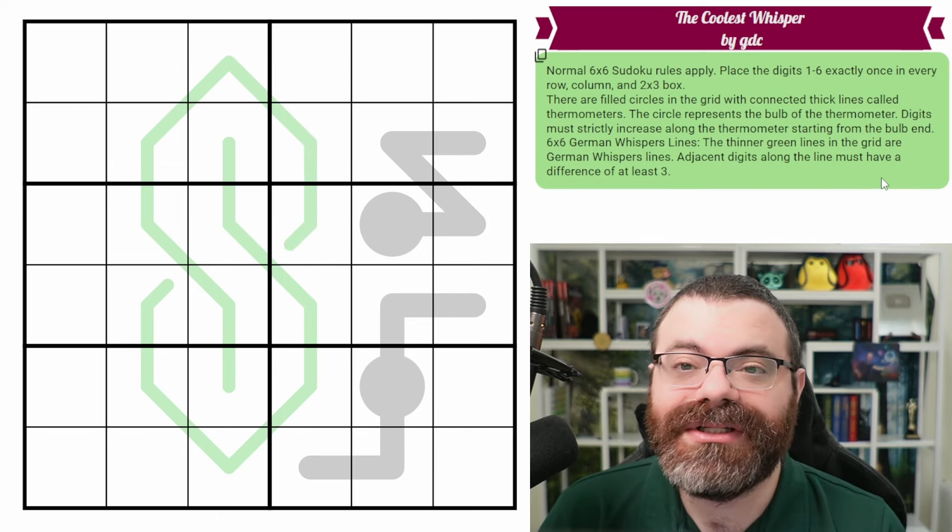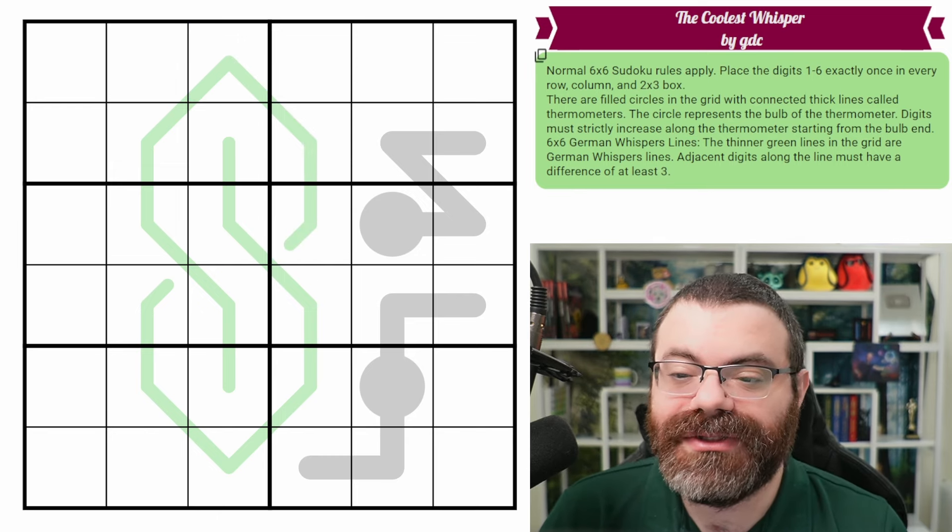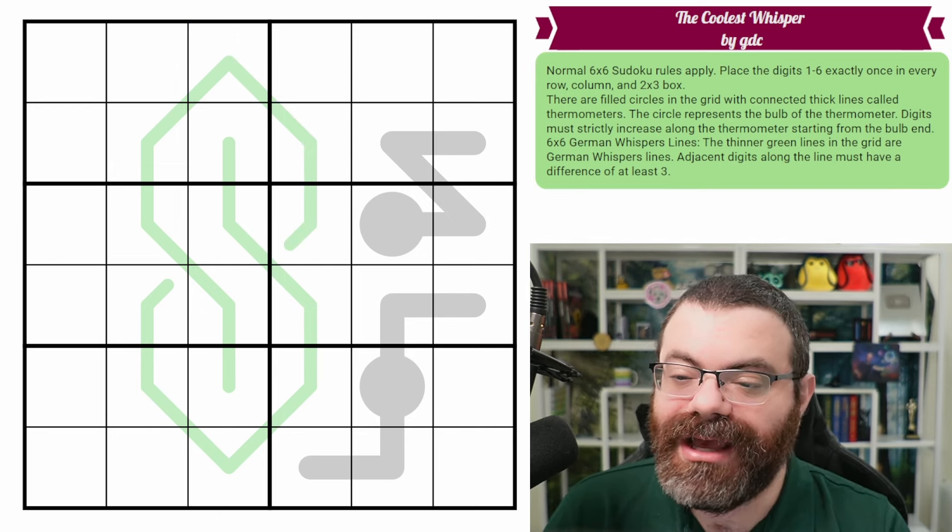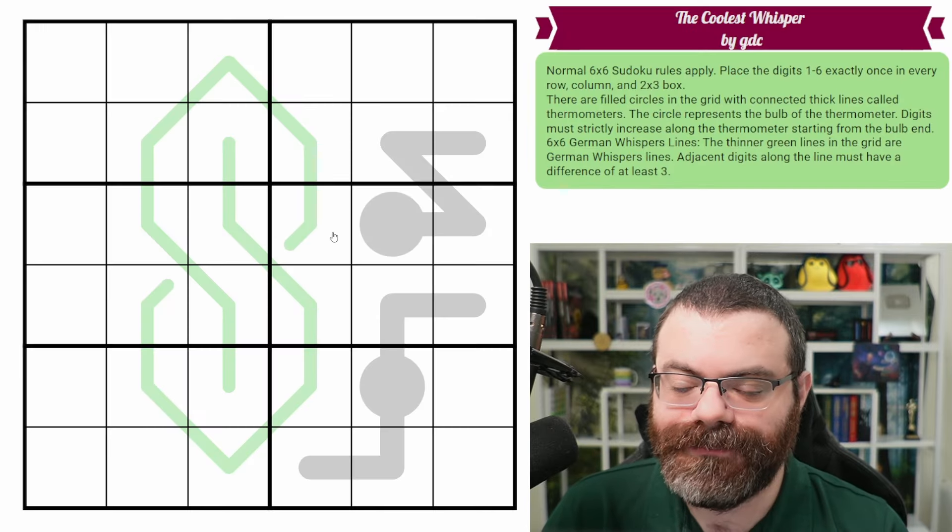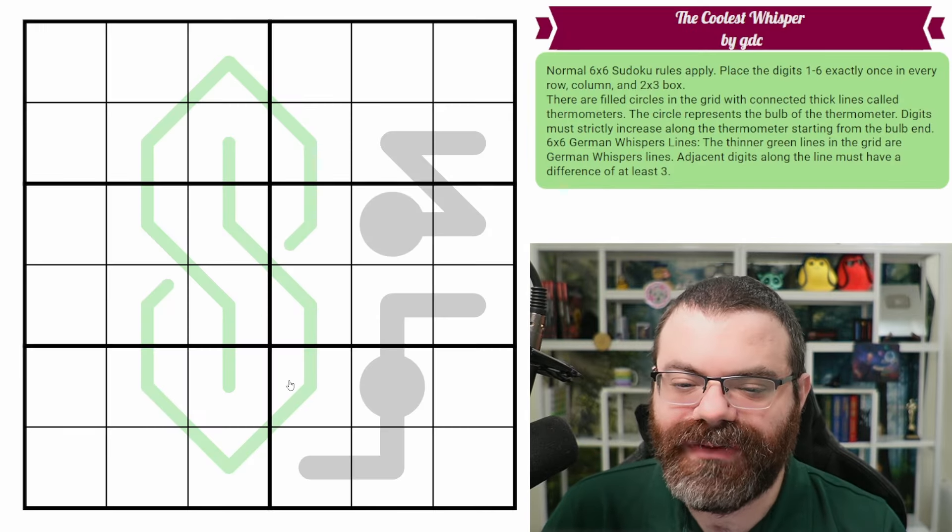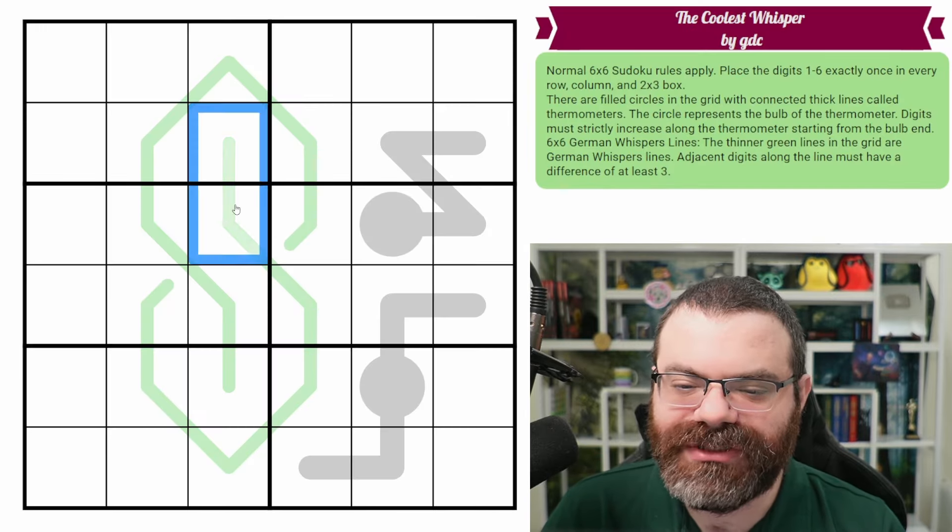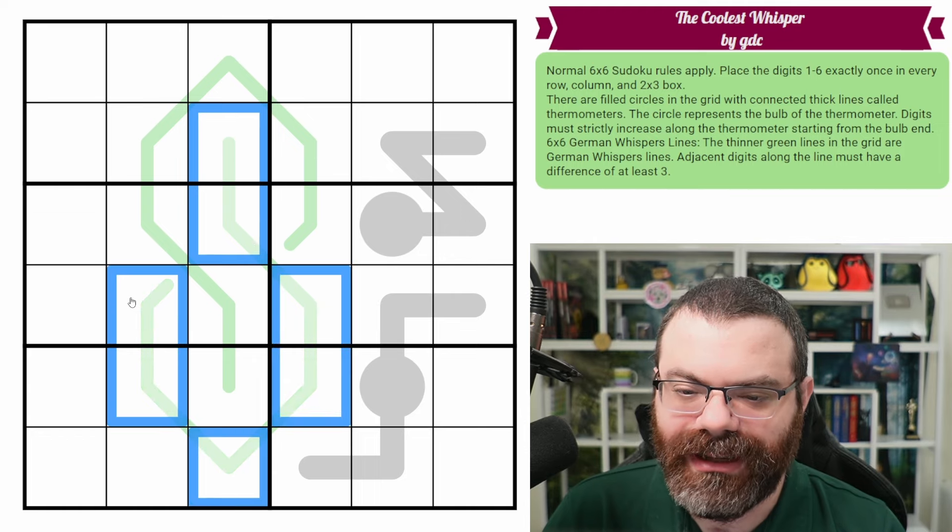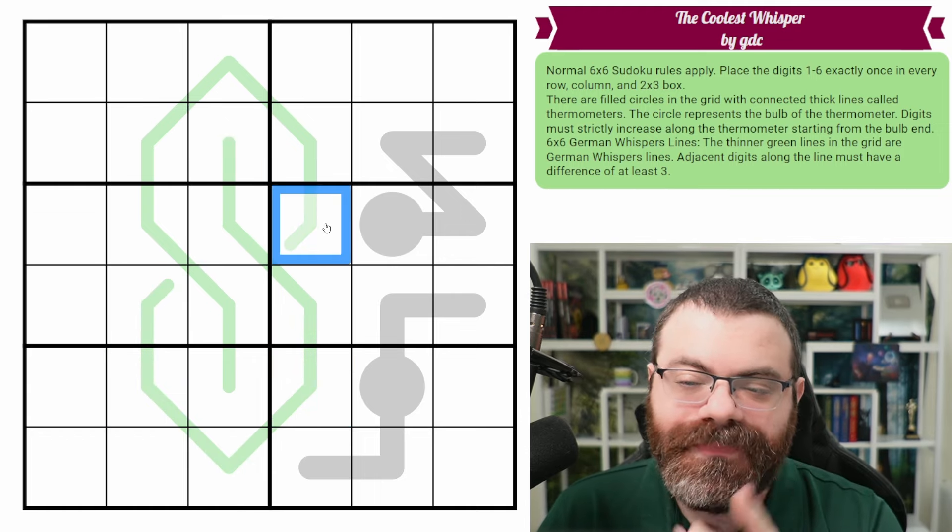And that's it. Those are the rules. There's a link in the description if you'd like to try the puzzle yourself. And I'm going to get started right now. I am going to get started on this giant German whisper line here. In fact, it's two lines that aren't connected. Let's see if we can connect them together.